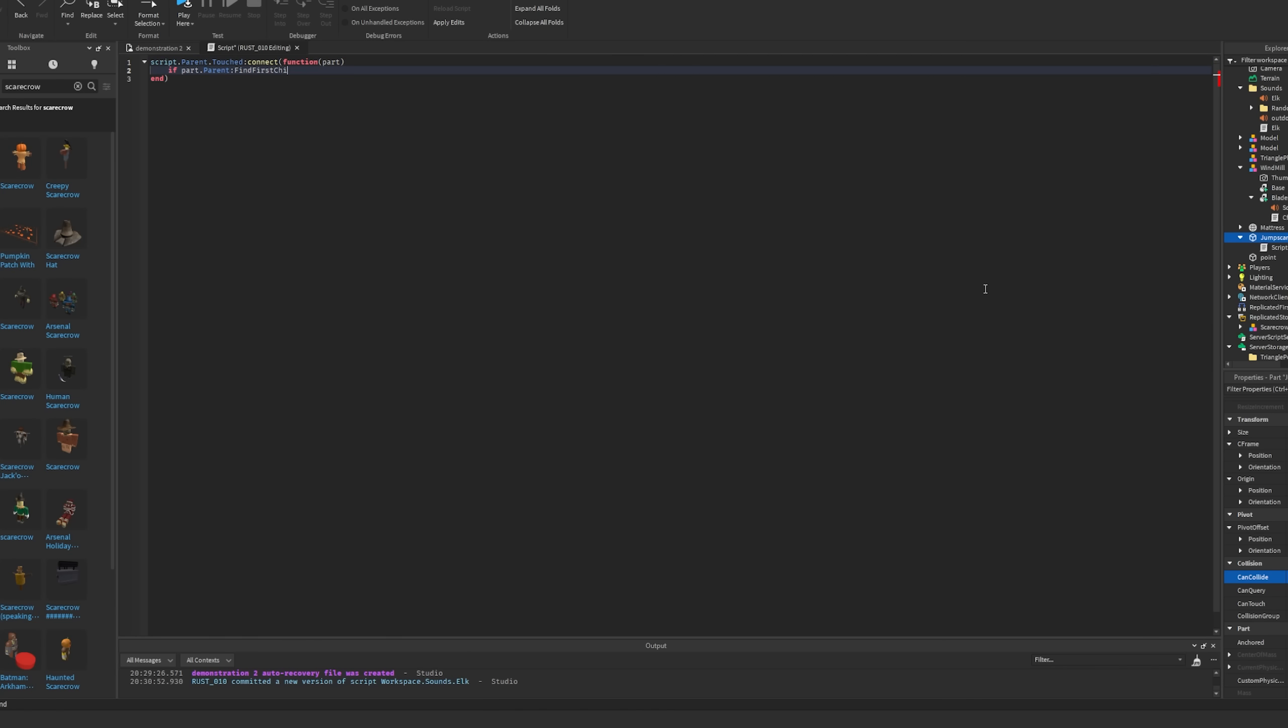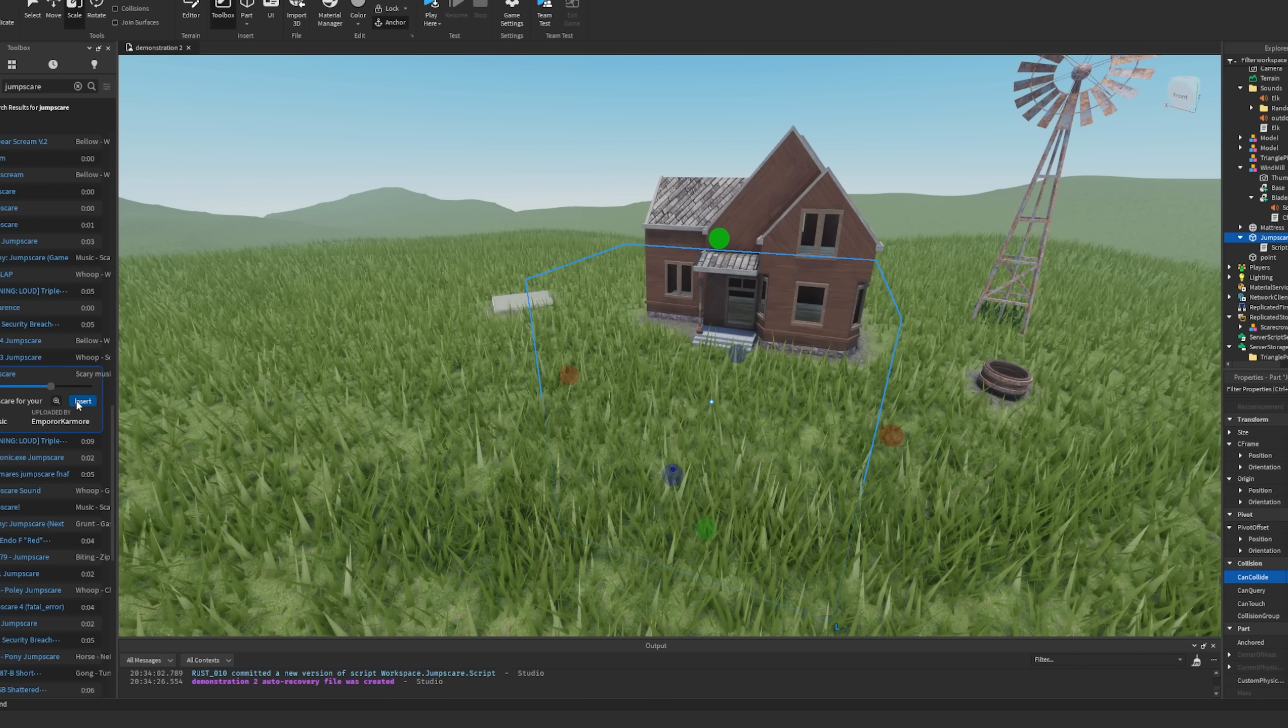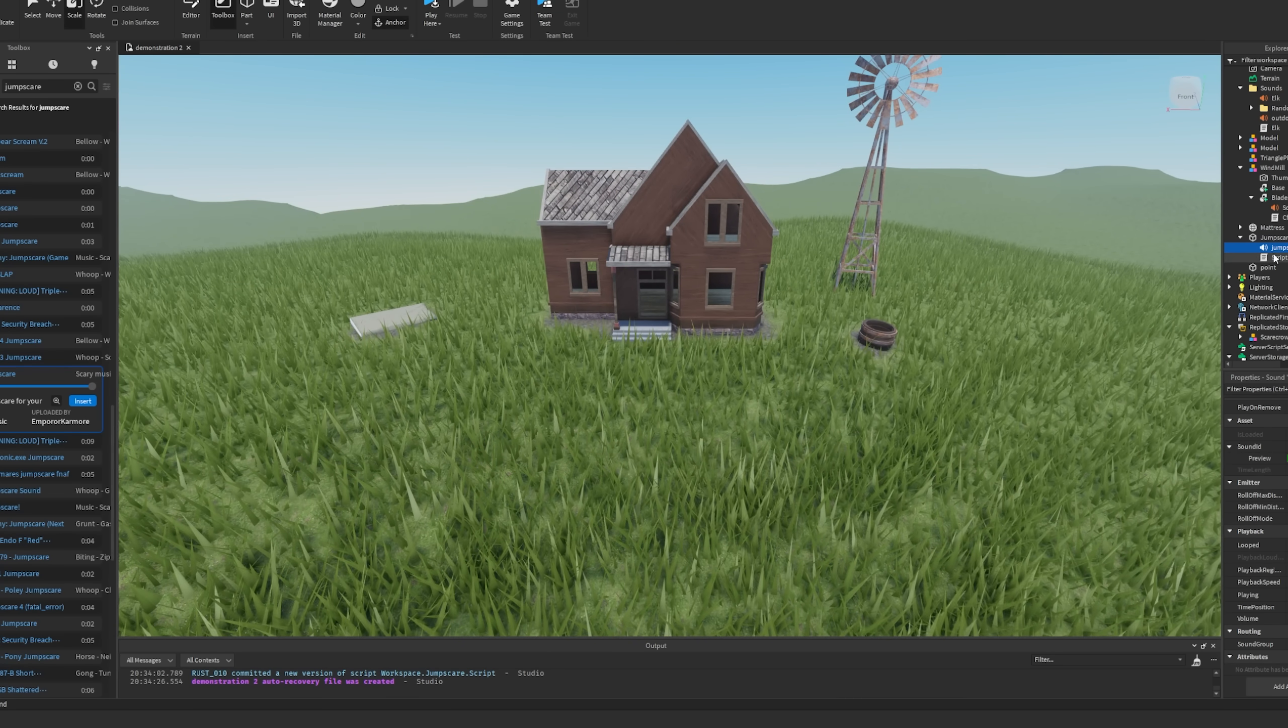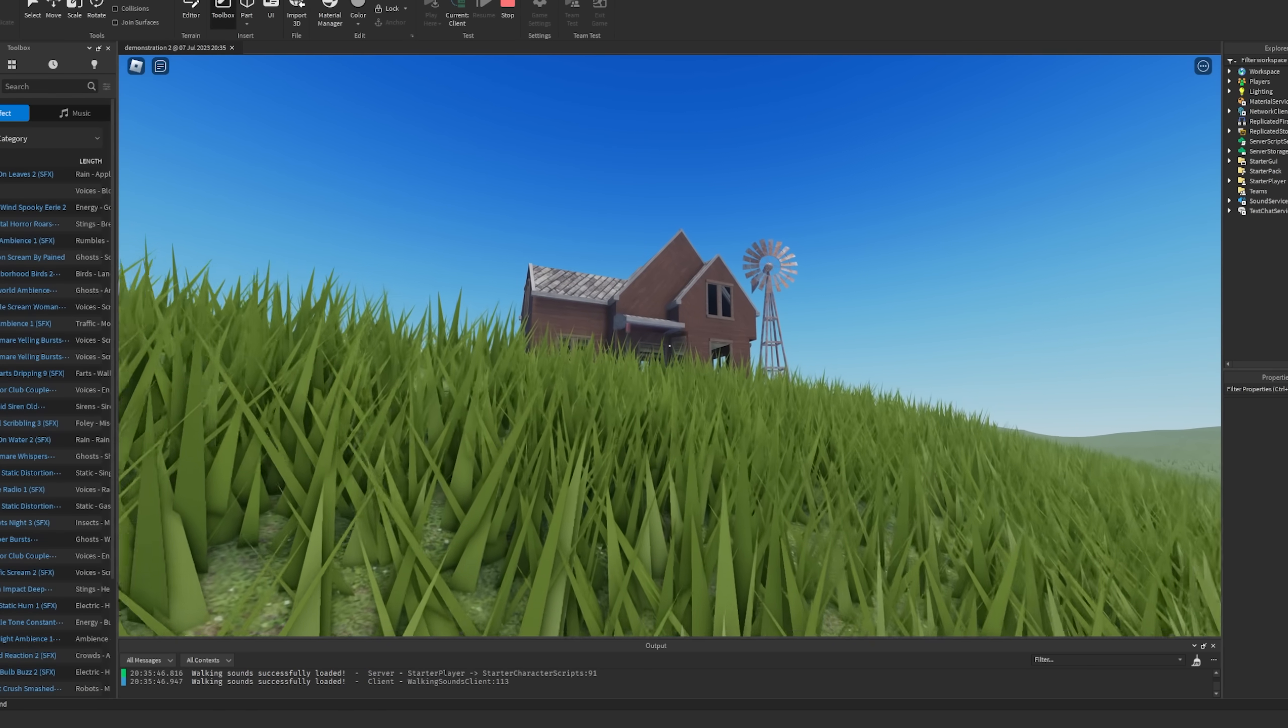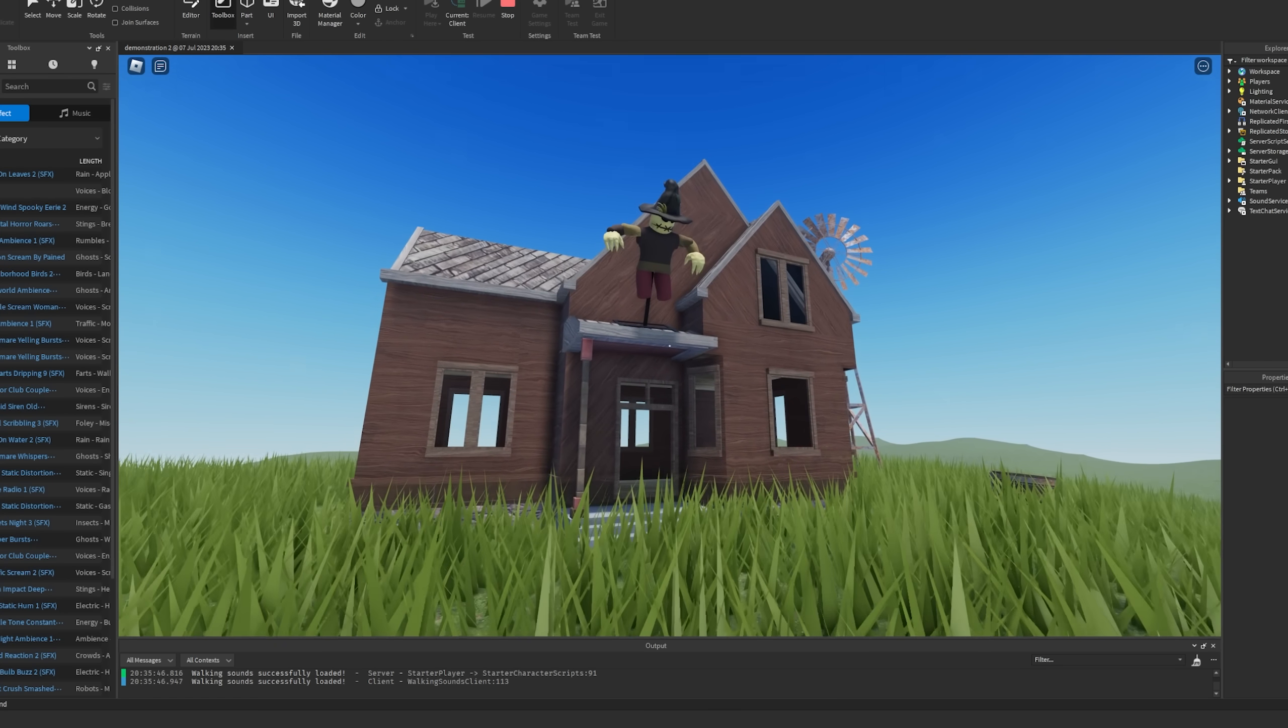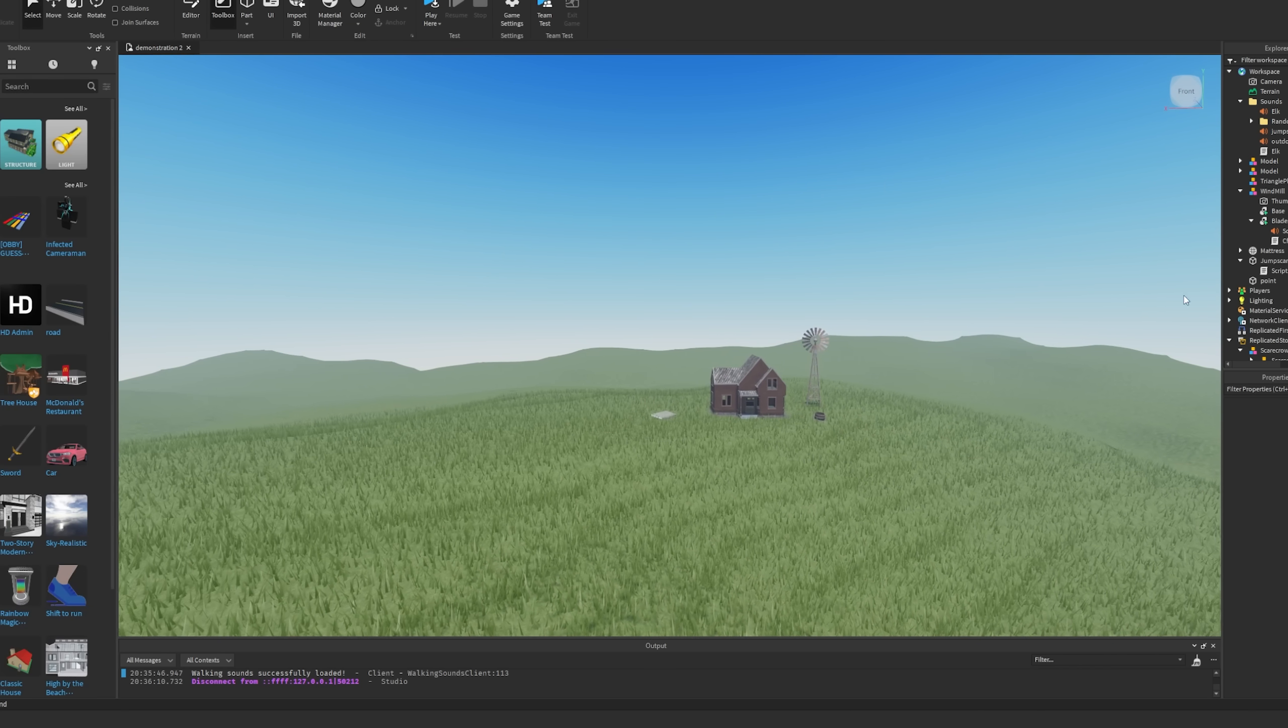So then all I'm going to do is set it so whenever a player touches that block it moves the scarecrow from replicated storage into the workspace and also plays a jump scare sound because it's not going to be scary without a sound. This is pretty much as simple as a jump scare can get but I just want to show you the absolute basics for all my Rust games. So then I look for the right jump scare sound and I like to go for something that's not too over the top but still will be a little scary. So I found this one that's pretty good and all I'm going to do is drop that into the sounds folder that we created earlier and then I'm going to add a line into the code that sets it so whenever this happens it plays that sound. It's super simple and you can see it work here.